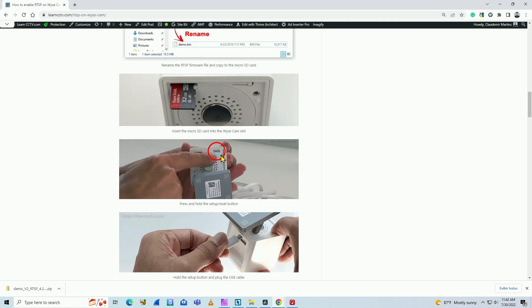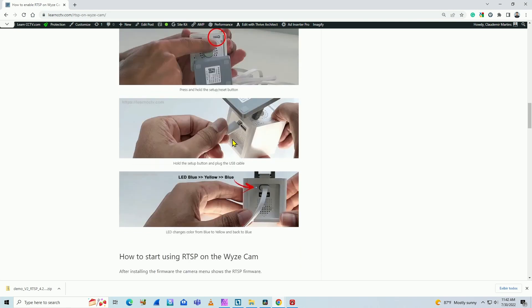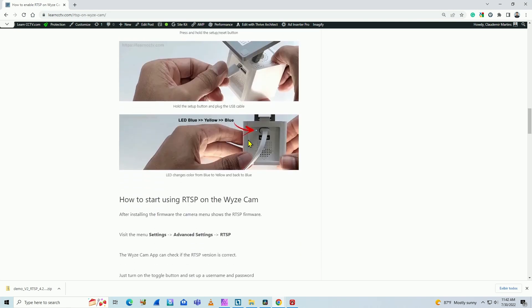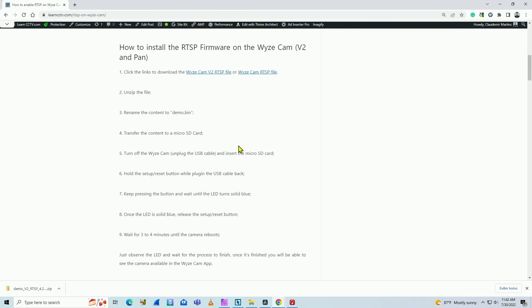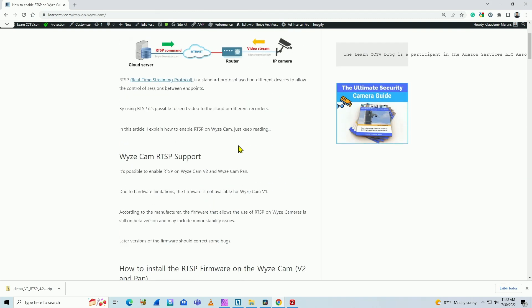Hold the button and connect the cable and wait for the status change here on the LED. So it's pretty simple. Let's just do that right now. So come here and click on this link to download the file.